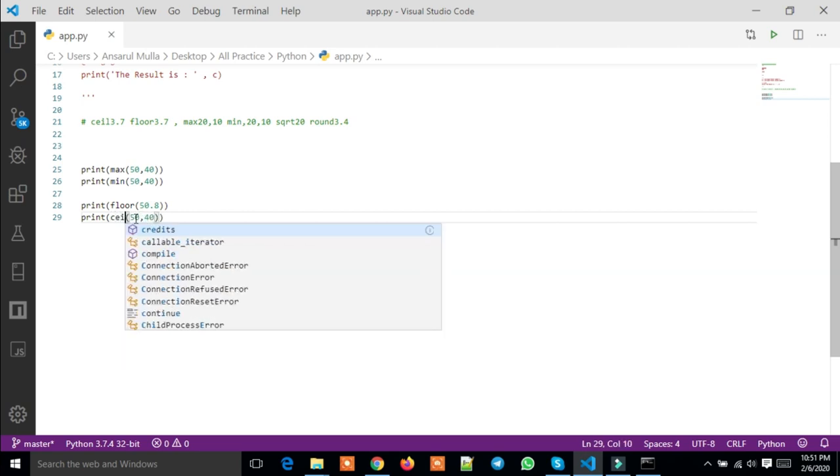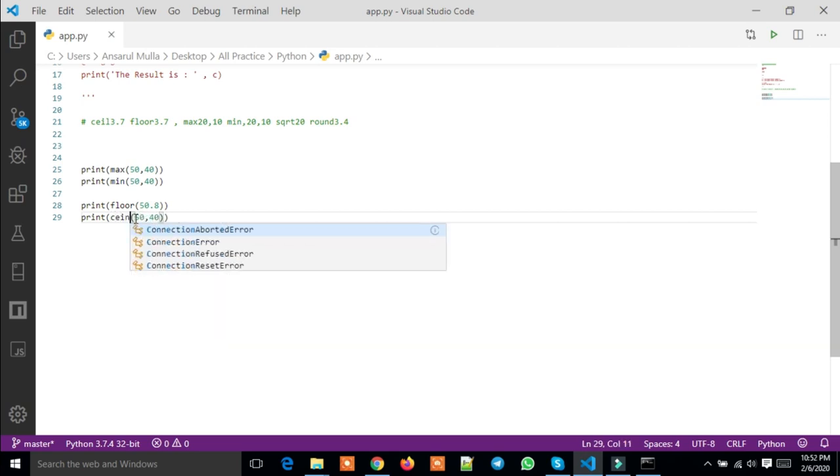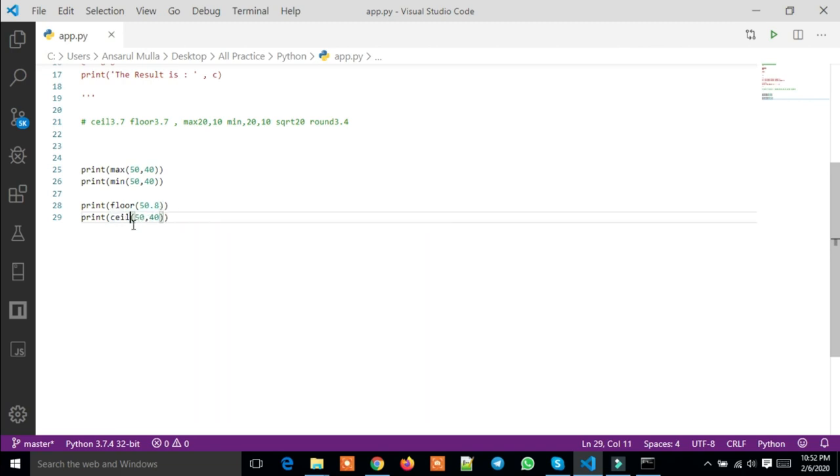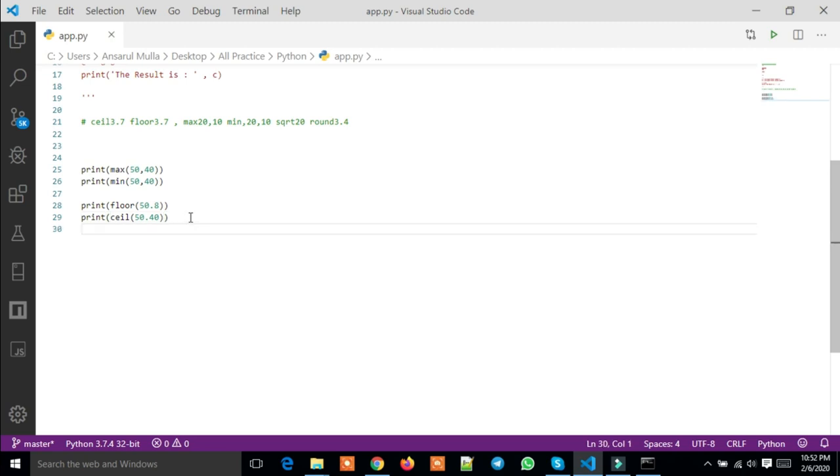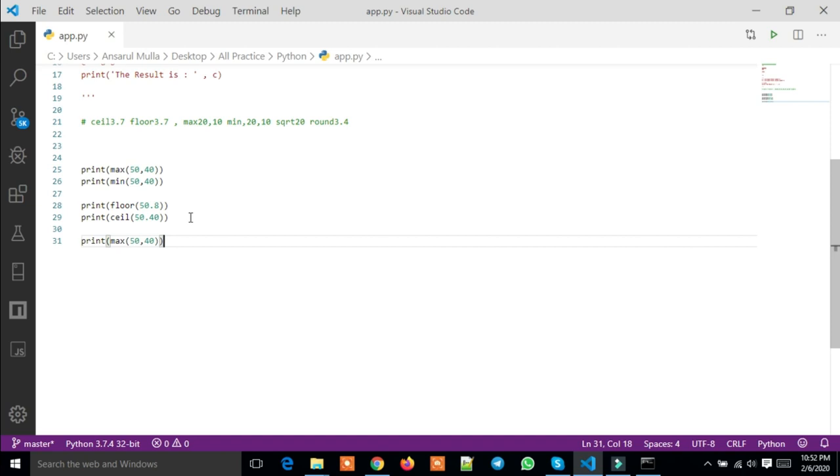Ceil - ceil will give the ceiling value. For 50.8, it gives 51. It rounds up directly. I'm also going to show you other functions like max, min, floor, ceil.